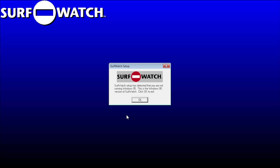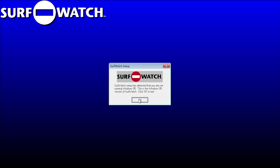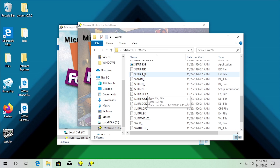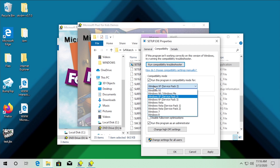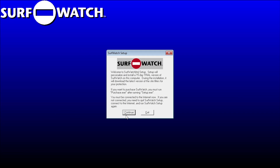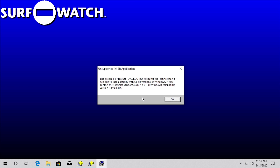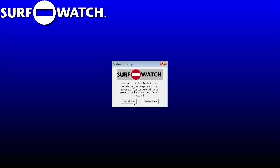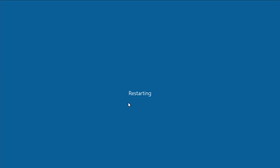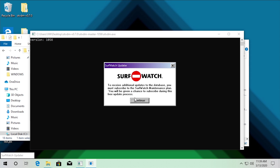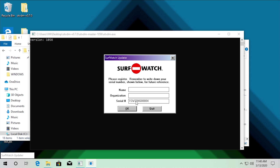SurfWatch comes up with a message right away saying 'SurfWatch setup has detected that you're not running Windows 95 — this is the Windows 95 version of SurfWatch.' We can try to bypass that by running the setup in compatibility mode for Windows 95. That does get us past the message. We accept the agreement and enter our name, but it tries to load an unsupported 16-bit application — surfu.exe cannot start. Obviously 64-bit Windows does not support 16-bit. However, it says it installed, and we can try running the executable using otvdm. Opening SurfWatch with otvdm actually worked.